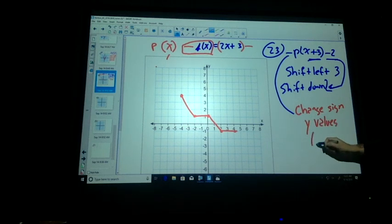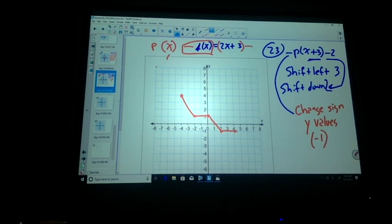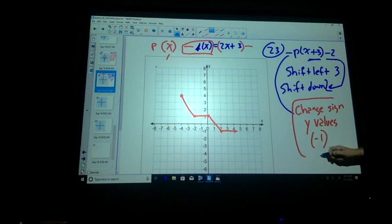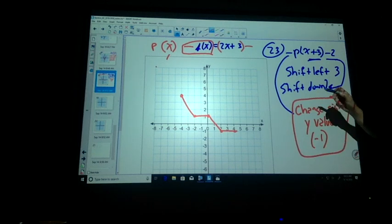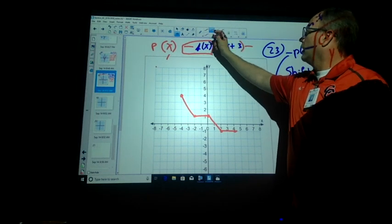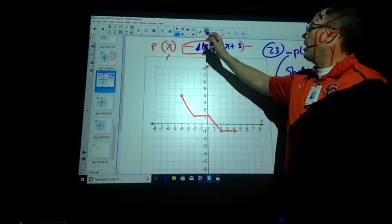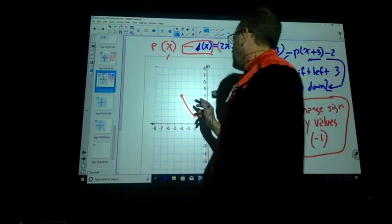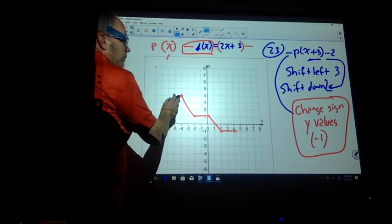When you say multiply by negative 1 — that's totally correct. If it's positive, it becomes negative. If it's negative, it becomes positive. If it's 0, no change. So change the sign of the y values. Stick with me on this graph — ready? I'm going to start right here at this point.